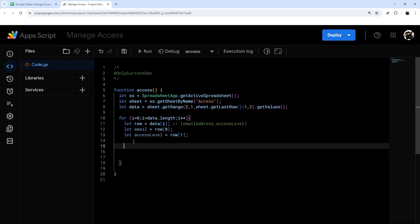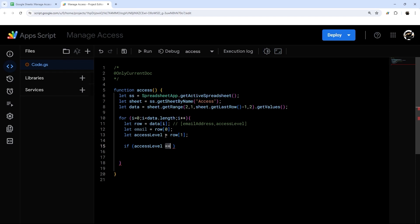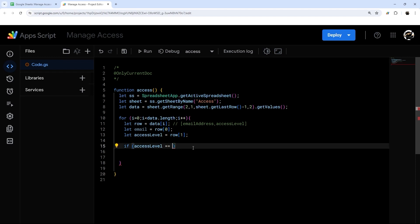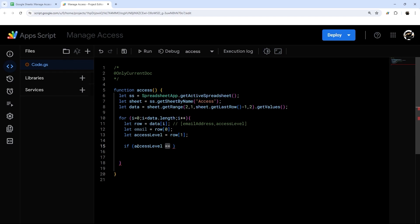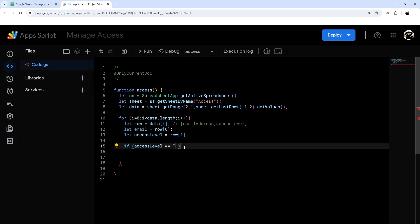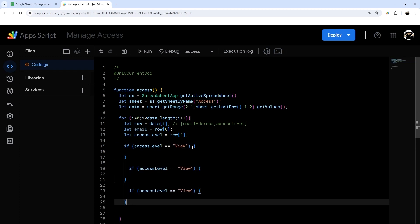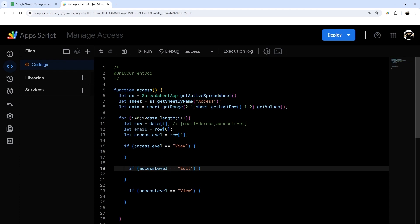Now we'll use a simple if statement to determine what to do. Note I'm using double equals (`==`) not single equals — single equals is assignment, like `let ss = SpreadsheetApp.getActiveSpreadsheet()`. Double equals is comparative, asking: is accessLevel equal to this value? So we check if accessLevel equals 'view', 'edit', or 'remove', and handle each case.